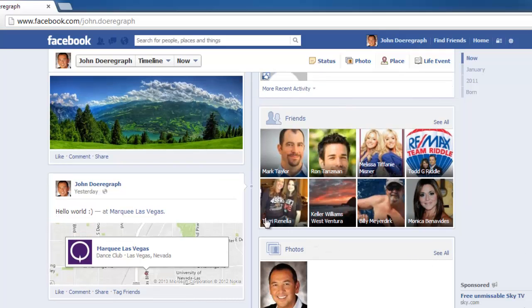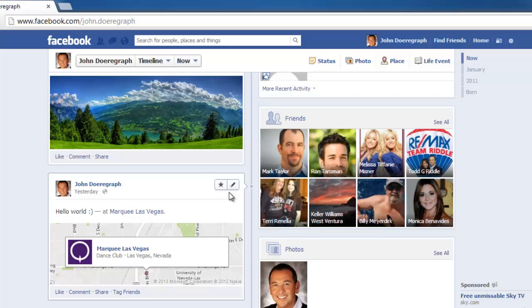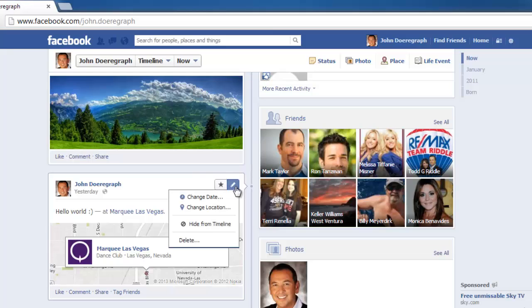Move your cursor to the upper right hand corner of the post box. A star icon and pencil will appear. Click on the pencil, which is the edit icon, and choose from the four edit options in the drop down menu.